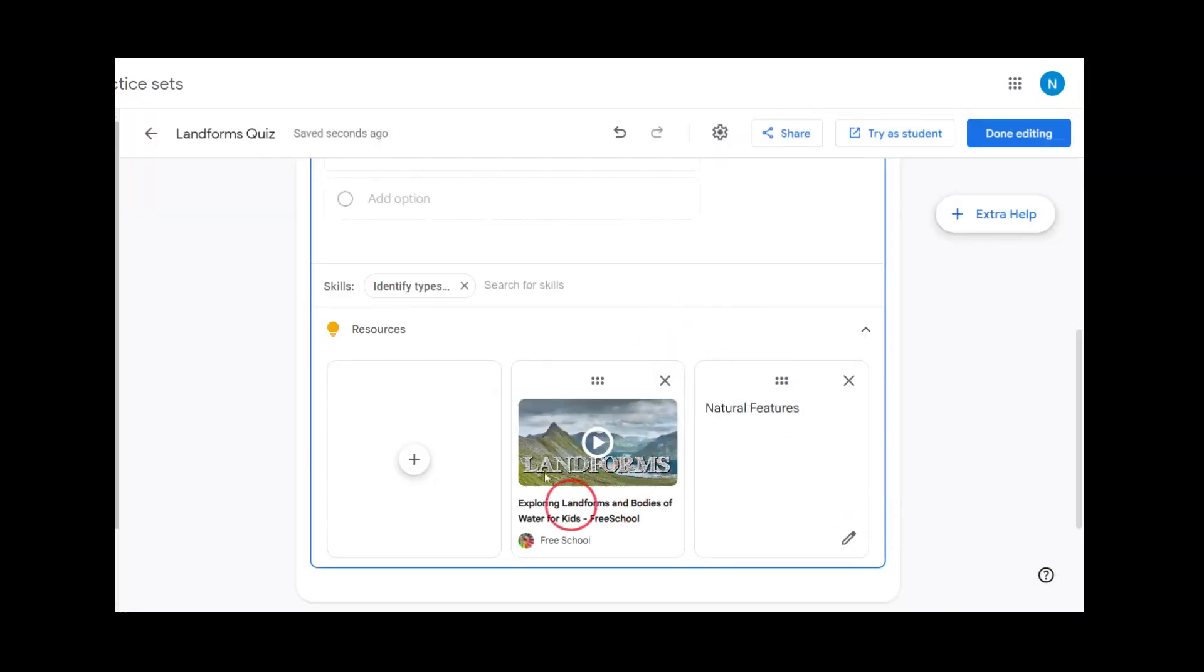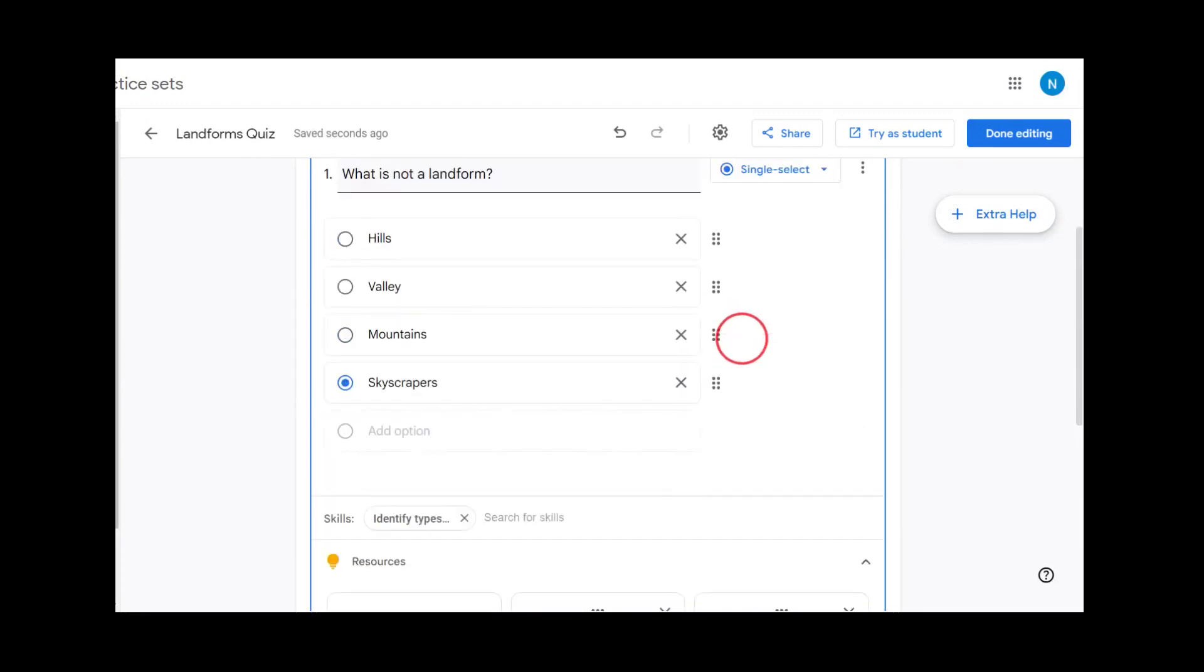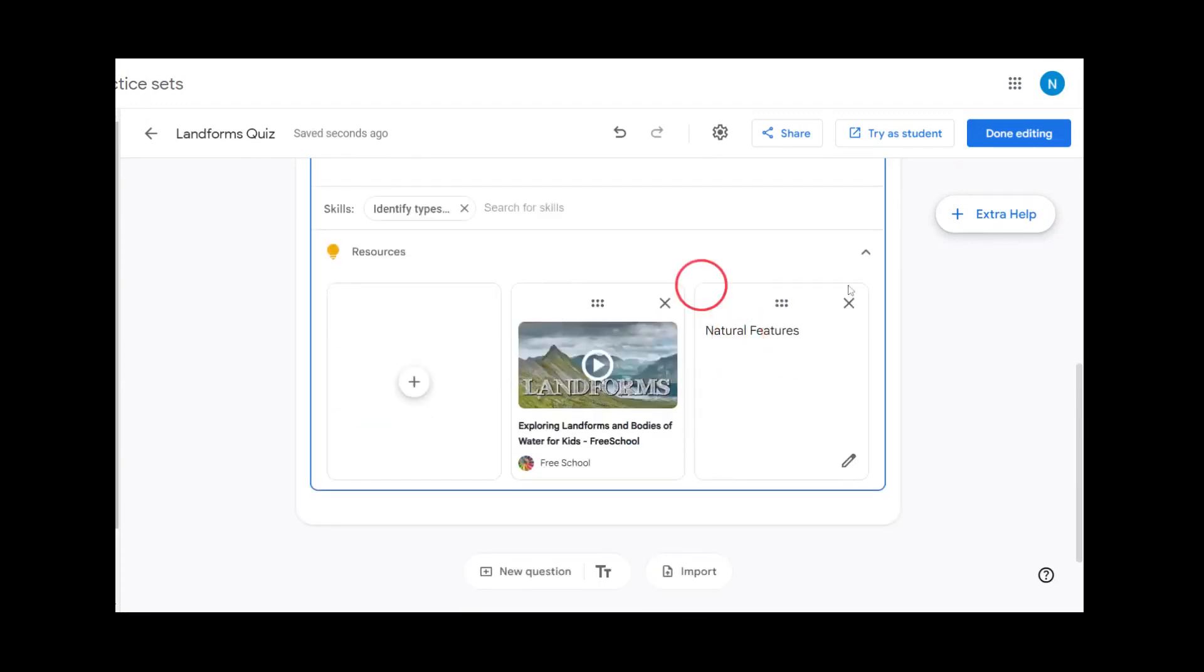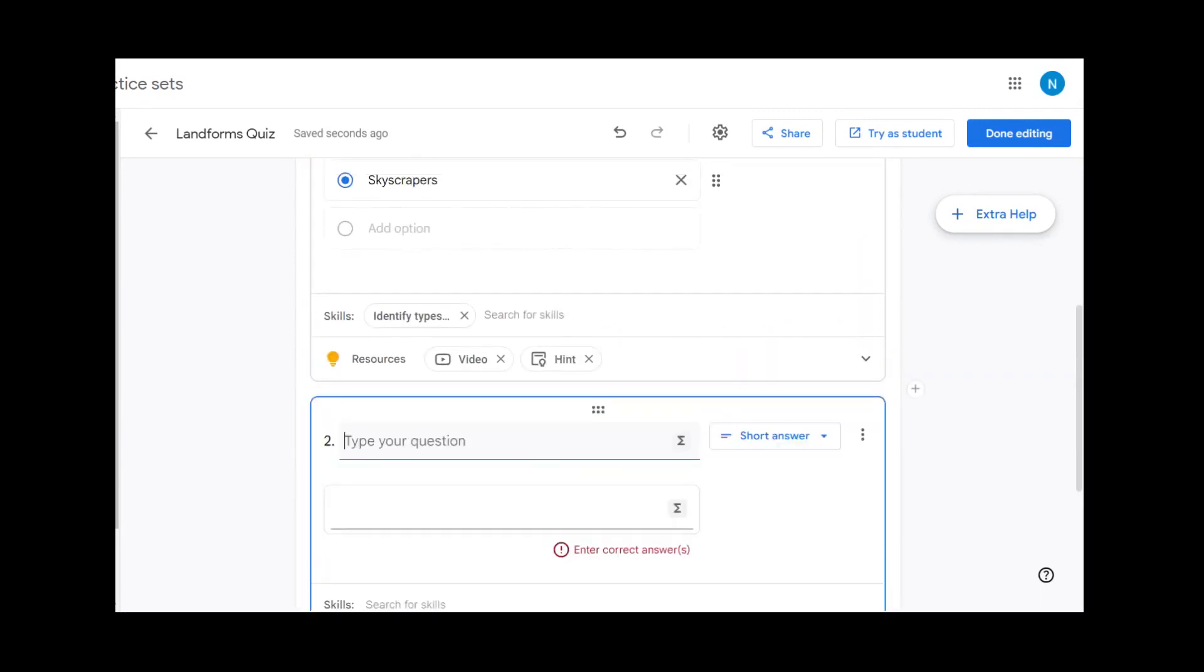You can now see that this video that we have grabbed from YouTube will come up in the resources for the student. When using the short answer option, the students must enter the exact answer that is put on the quiz or question.